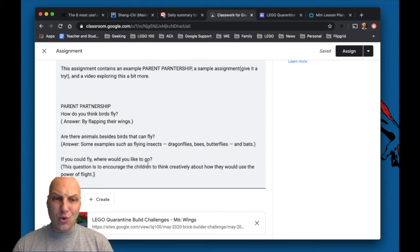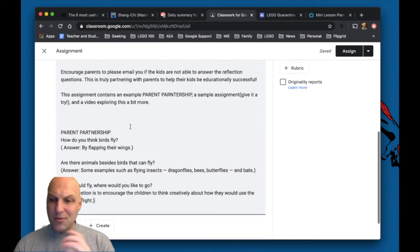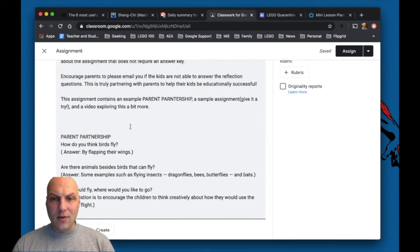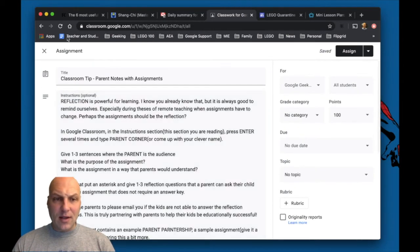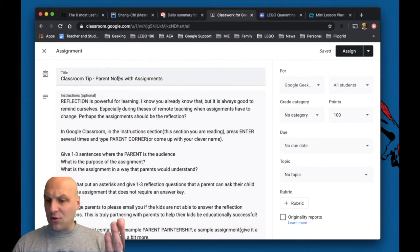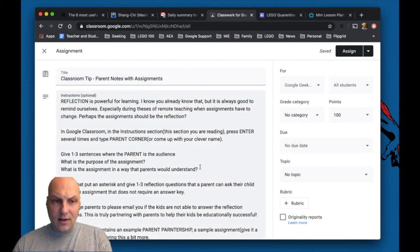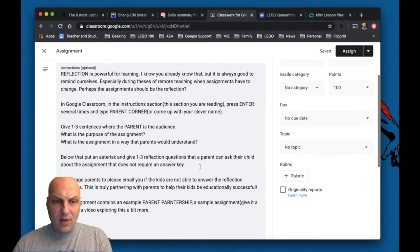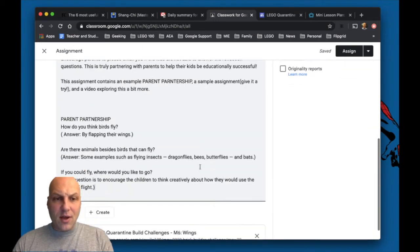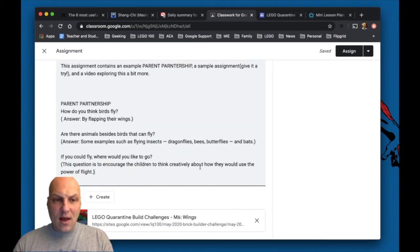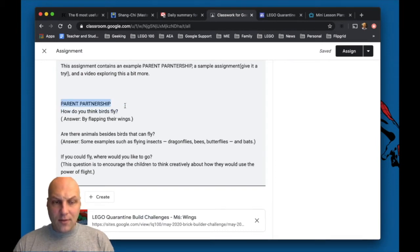So here's a really cool quick way. I call it parent partnership, you can call it whatever you want. And so if we look up here, this is the name of the assignment, just like we saw the parents are gonna receive. And you can do whatever you want to do in the instructions, but when you're done with the instructions, you hit enter a few times like I've done here, and I'm calling it parent partnership.